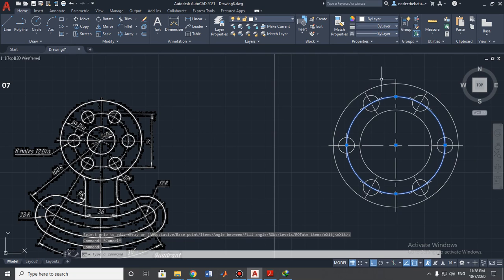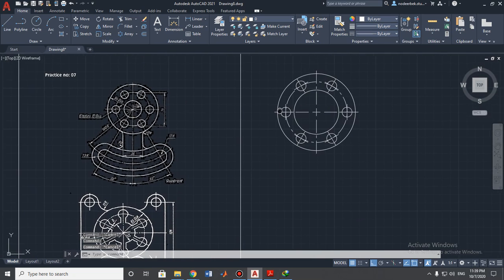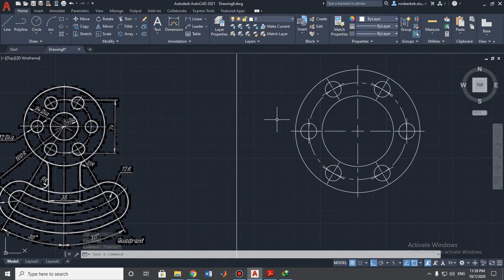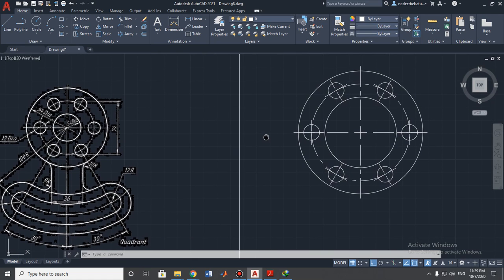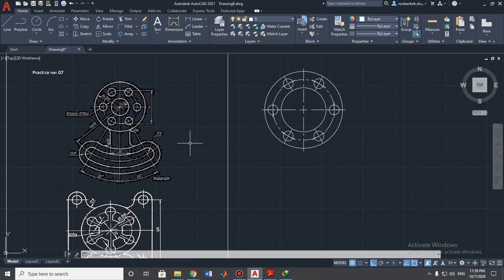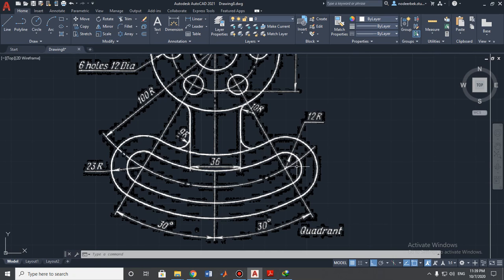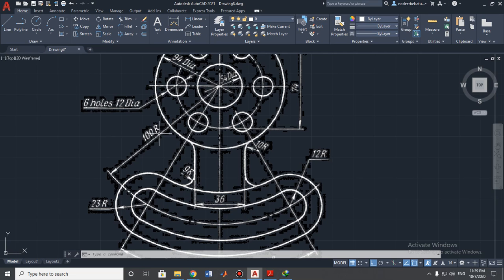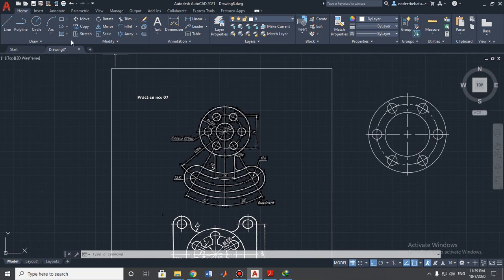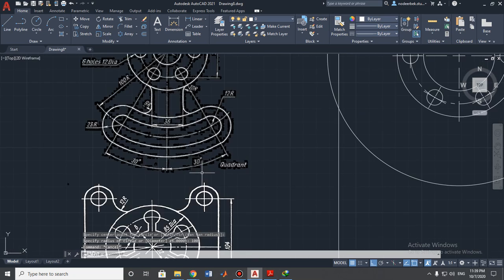Now we need to change the type of the middle circle to center line — as you can see it looks nice. We are finished with the upper side of our detail. Next, I want to build the bottom side and then connect them together. To find the center of the small circles, we need to build a construction circle with radius 100 millimeters. Let's build it — 100 millimeters. Done.